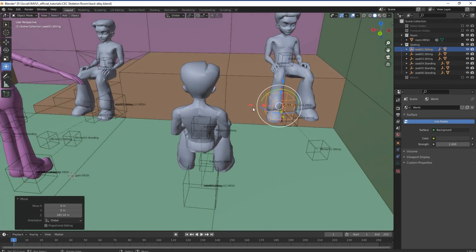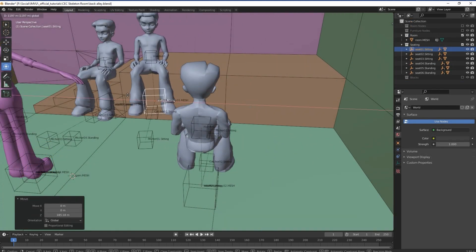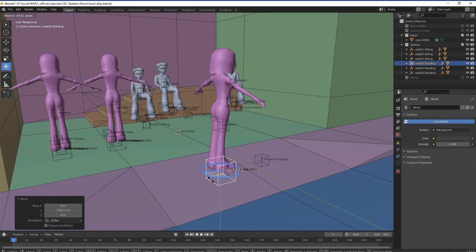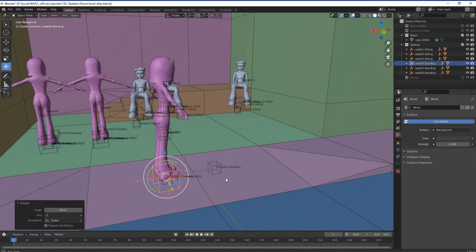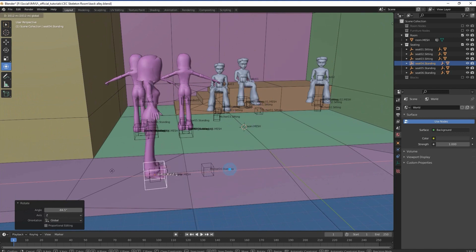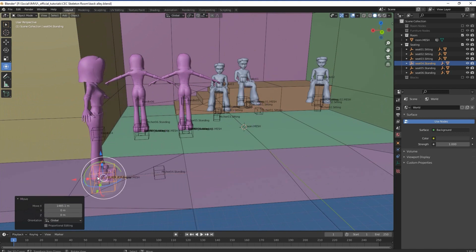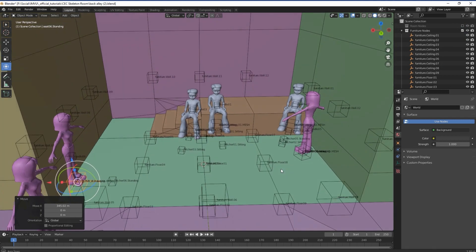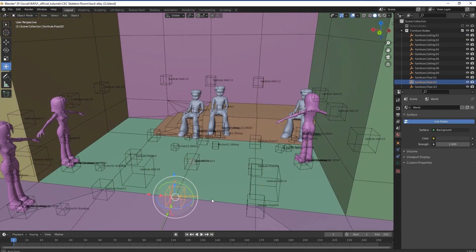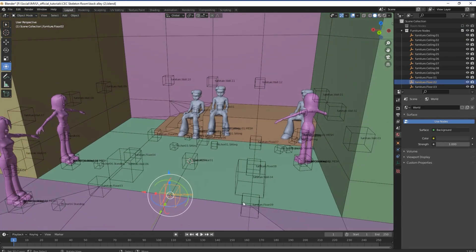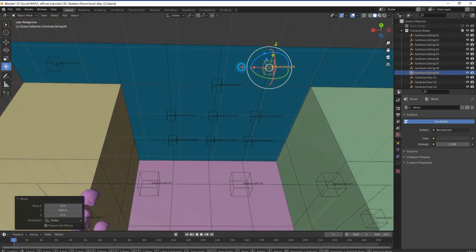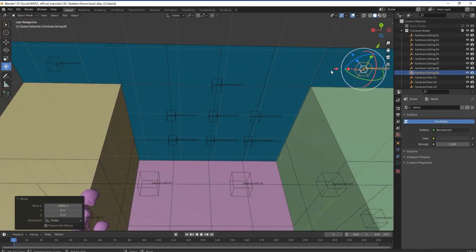How the various nodes are used exactly will depend a great deal on the room and functionality therein. A simple scene might have sitting spots on a low wall, standing spots on a pavement. Surrounding this might be furniture nodes — a few floor nodes so furniture items can be placed on the ground, a few wall nodes for hanging plants, and perhaps ceiling nodes for birds flying overhead.